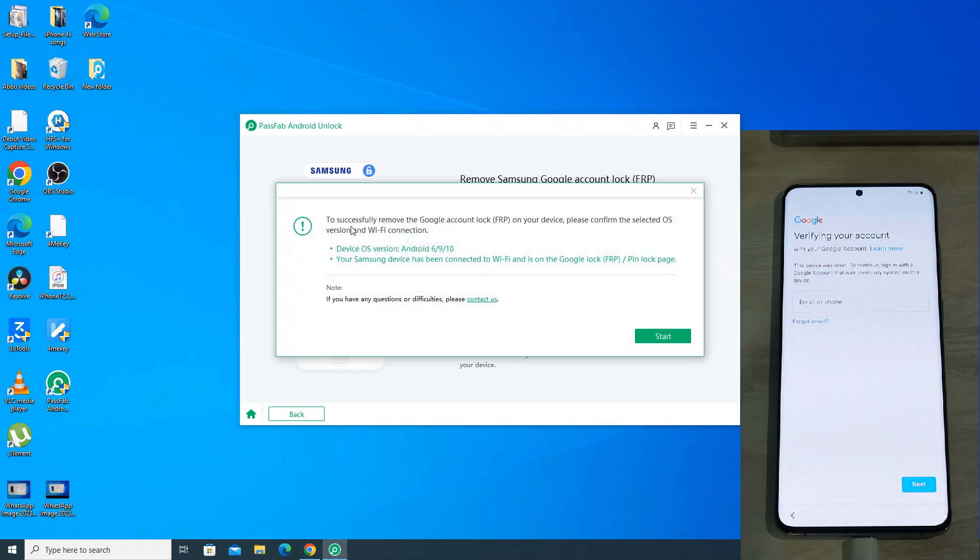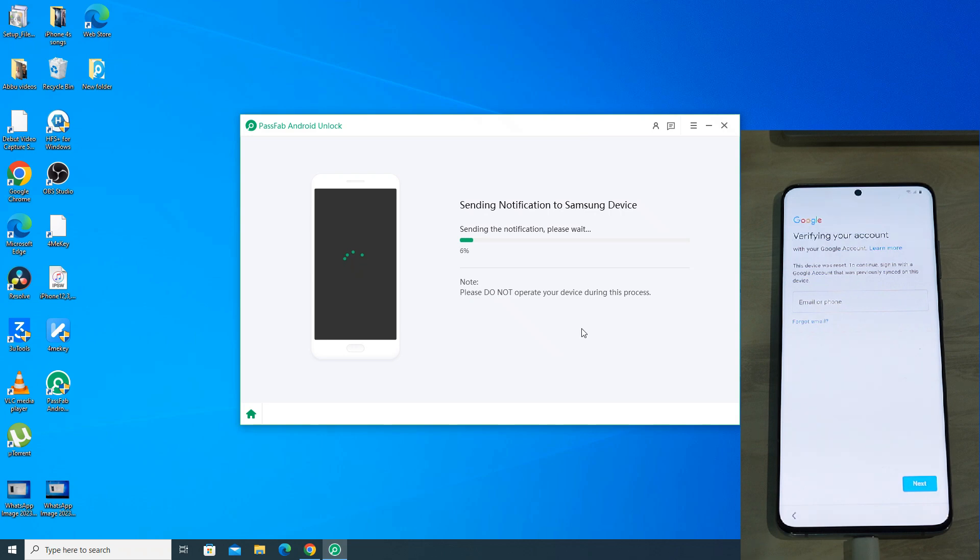The app will give a reminder that your phone should be connected to Wi-Fi and should be on Google FRP lock page. Now just click start.